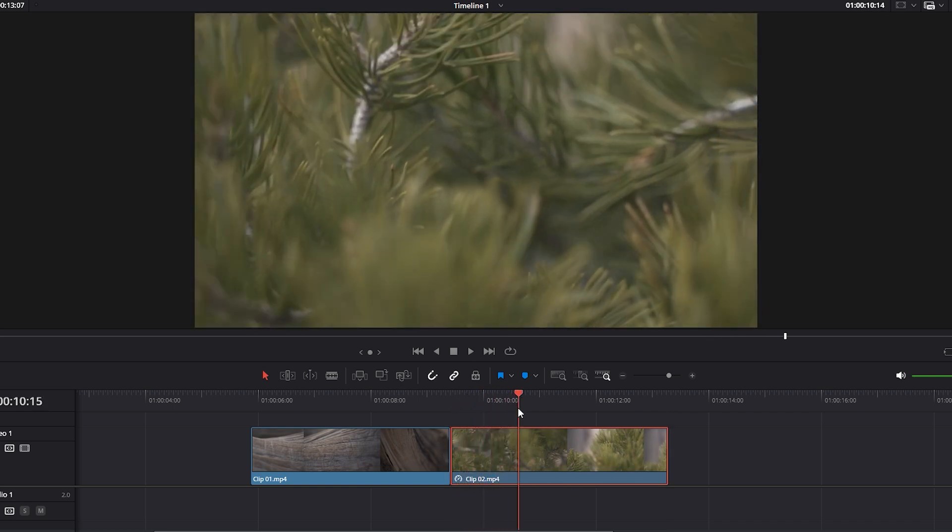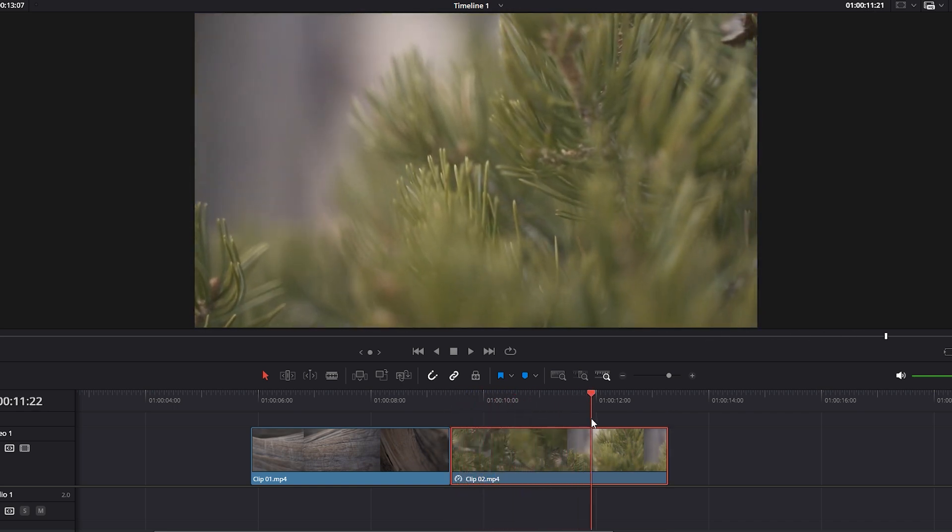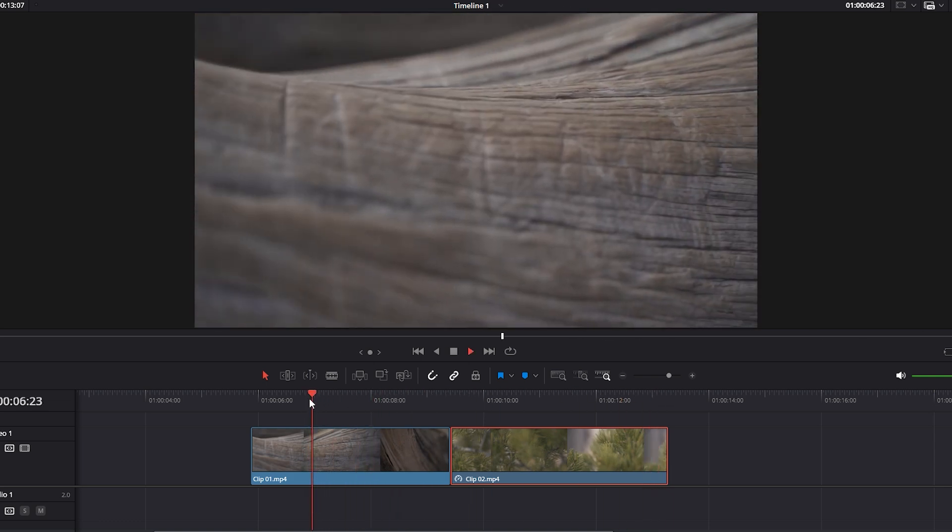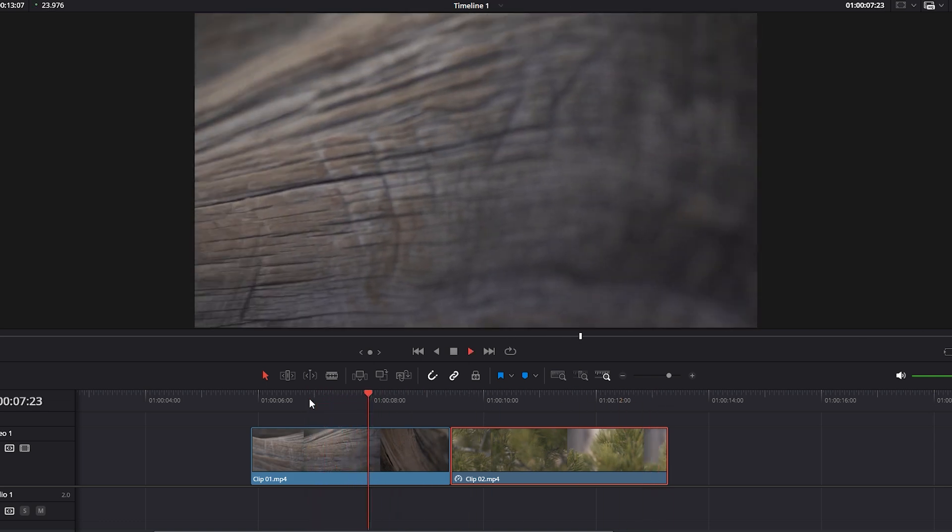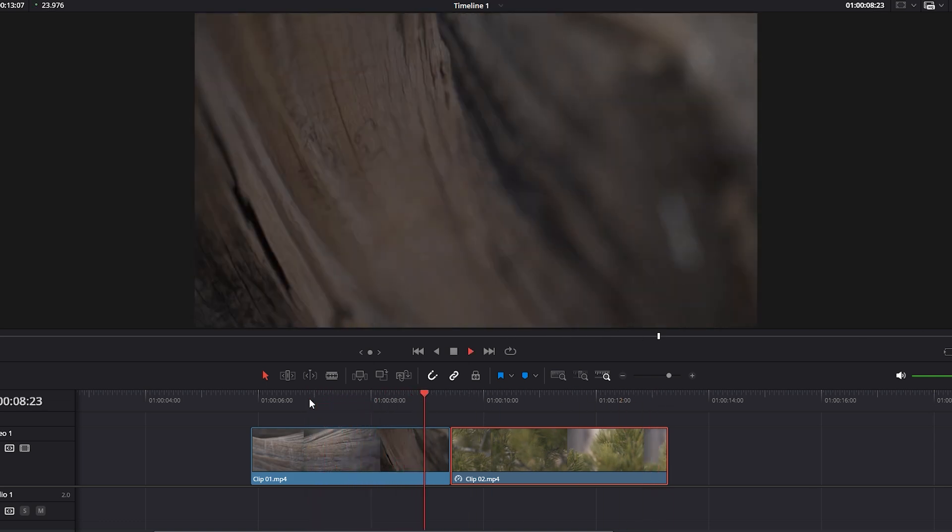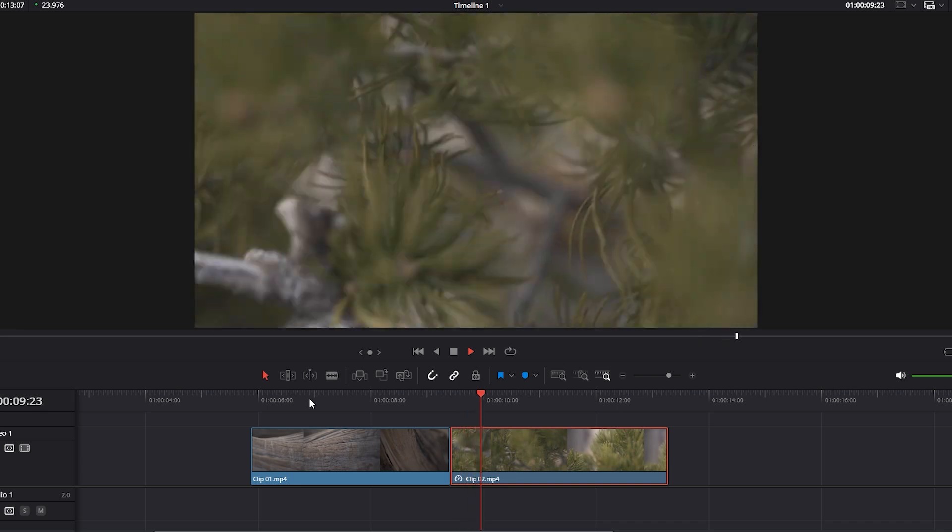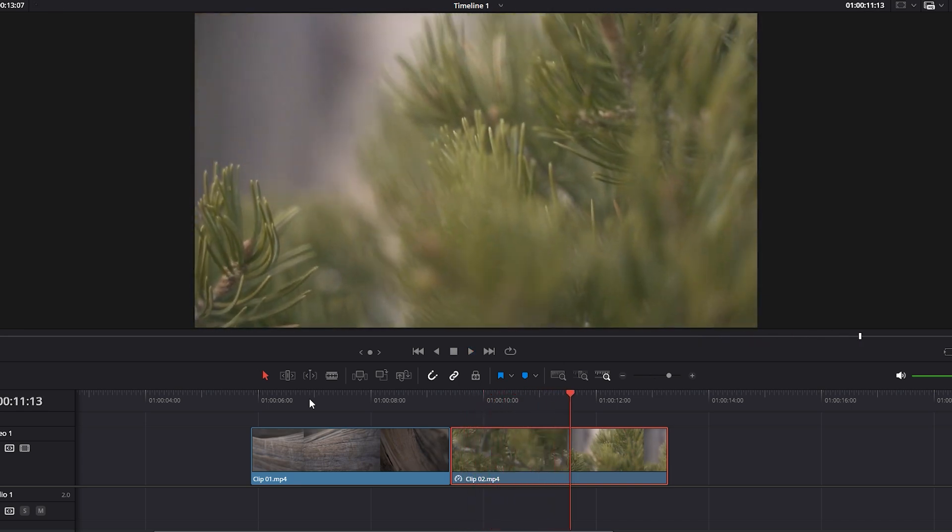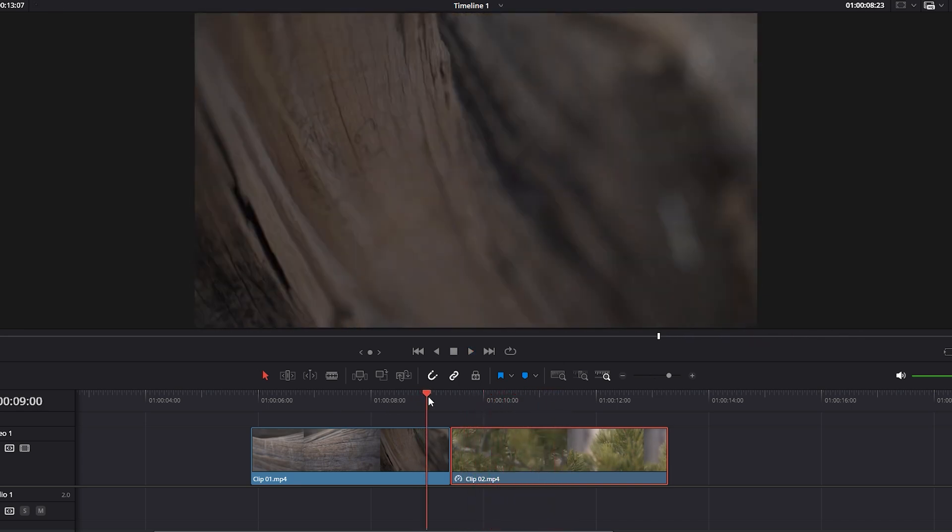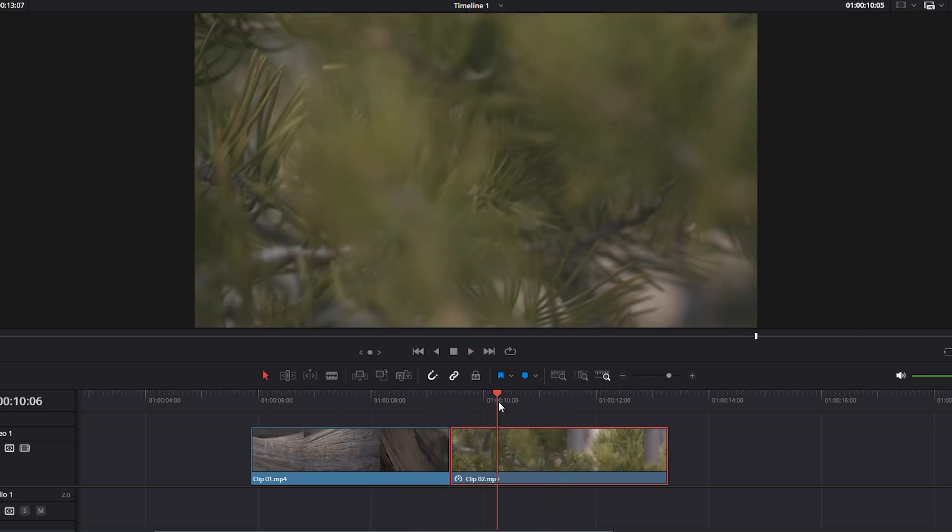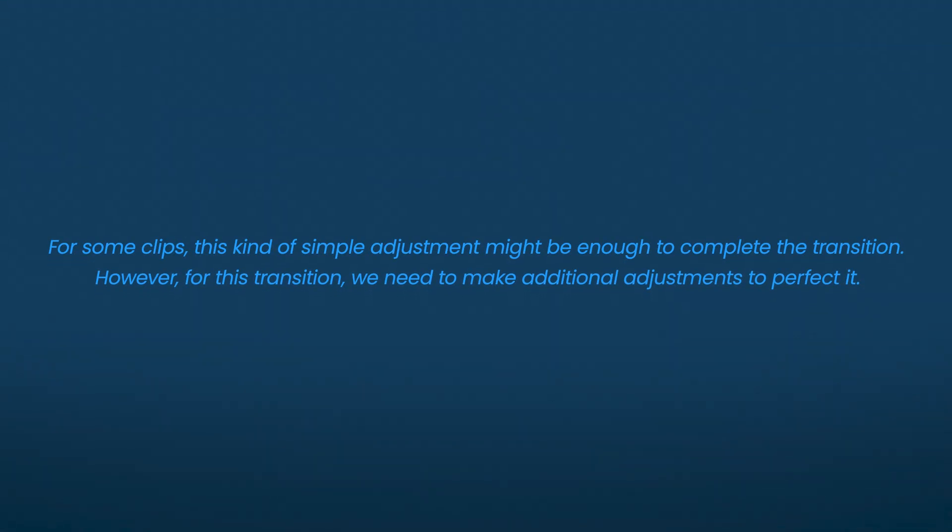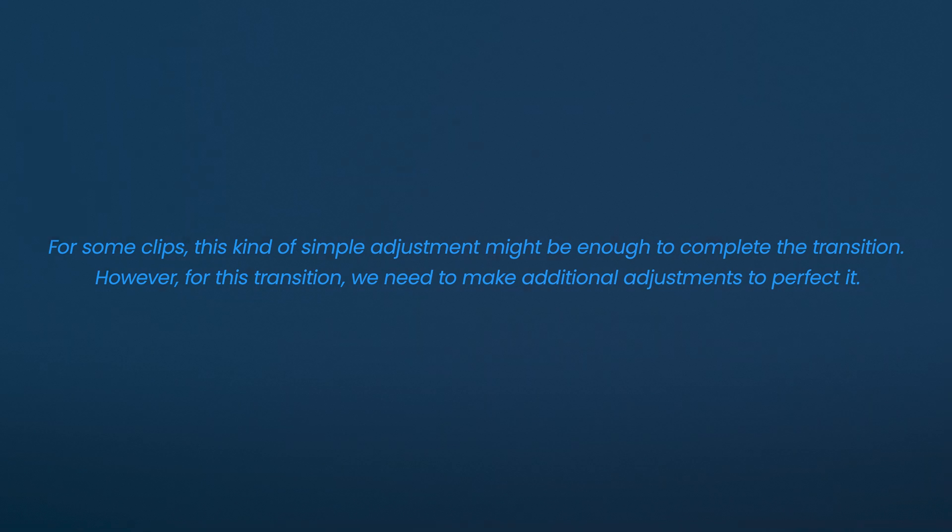By making this simple change to the second video clip, we have essentially connected the high speed motion blur areas of two videos. Let's play back the videos or transition once to see how it looks after applying these changes. It's better now, but this seamless transition is still in its earlier stages. For some clips, this kind of simple adjustment might be enough to complete the transition. However, for this transition we need to make additional adjustments to perfect it.